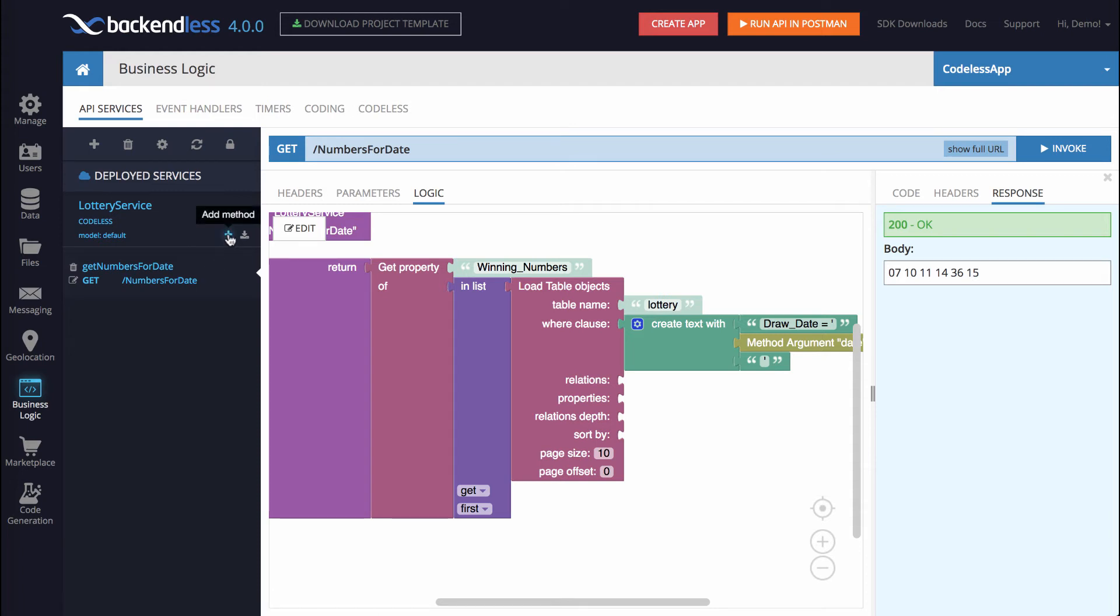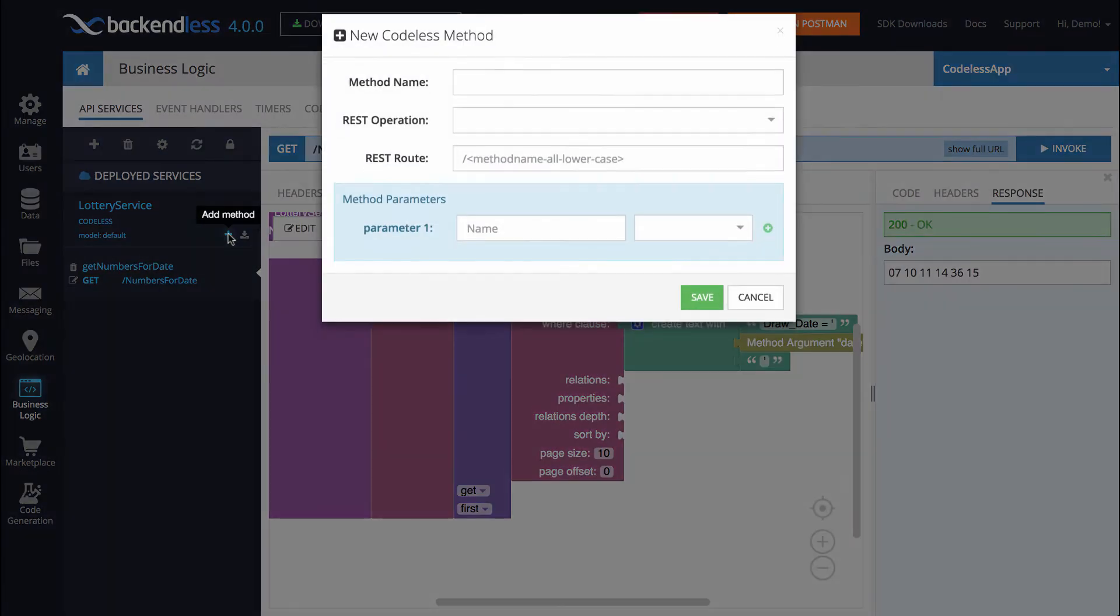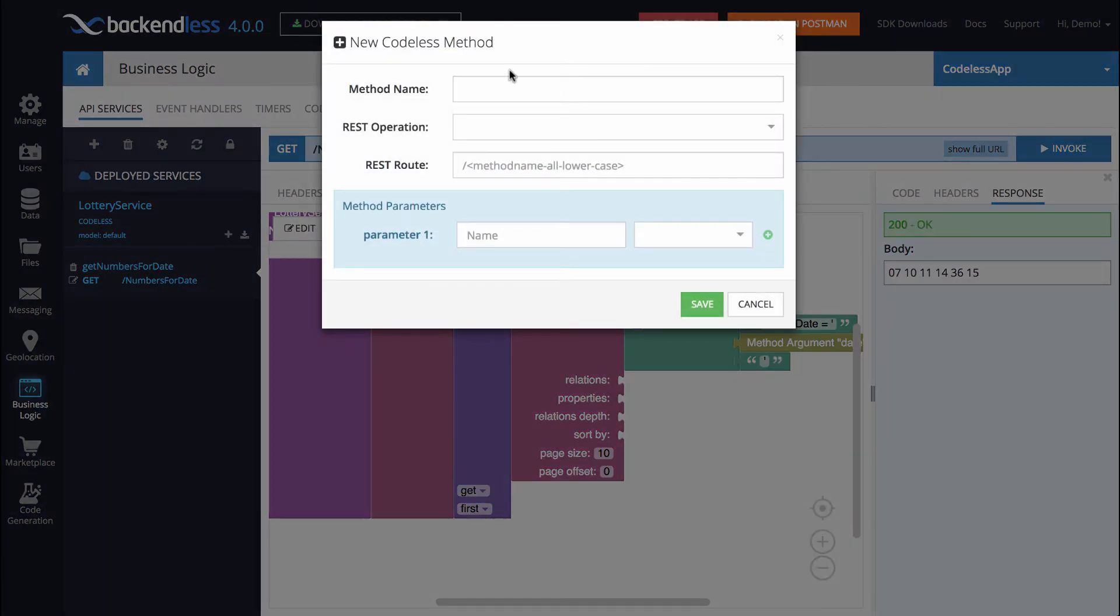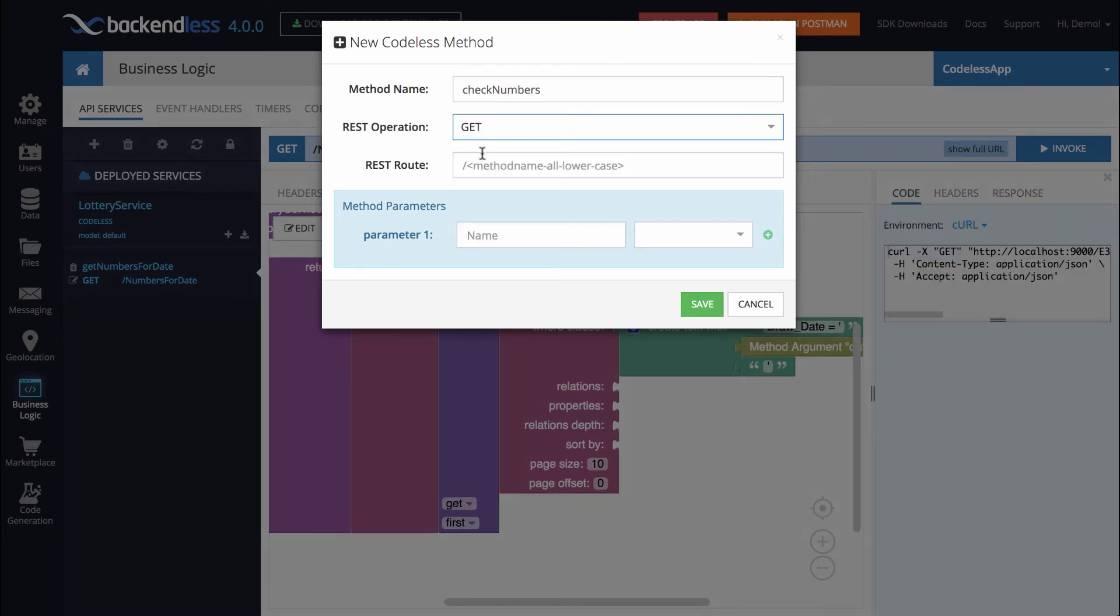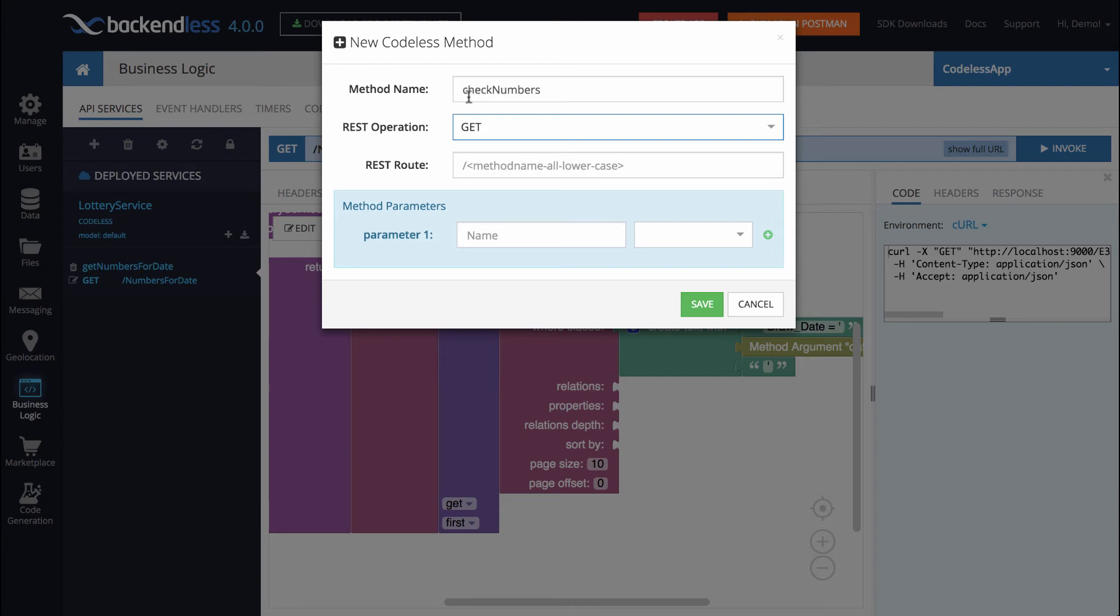So clicking on that icon opens up the new codeless method popup. You have already seen it once. And let's say the name of the method will be check numbers. The rest operation here would need to be selected, and it's going to be get. The reason when you create a method, if it does not start with a prefix get, notice here in getNumbersForDate, the prefix is get. Here we don't have this prefix, although we could have come up with a method name that contains the word get.